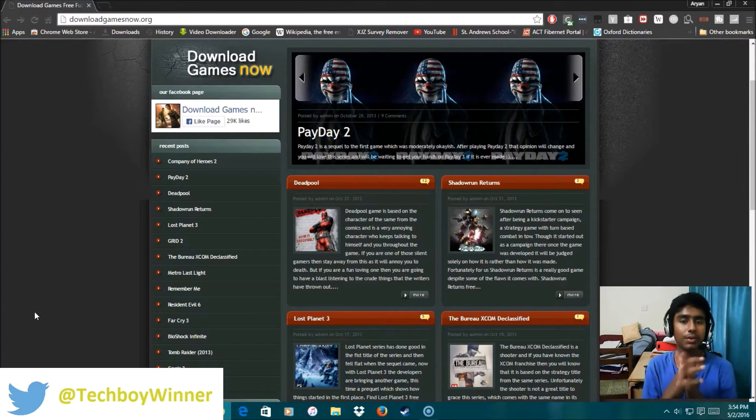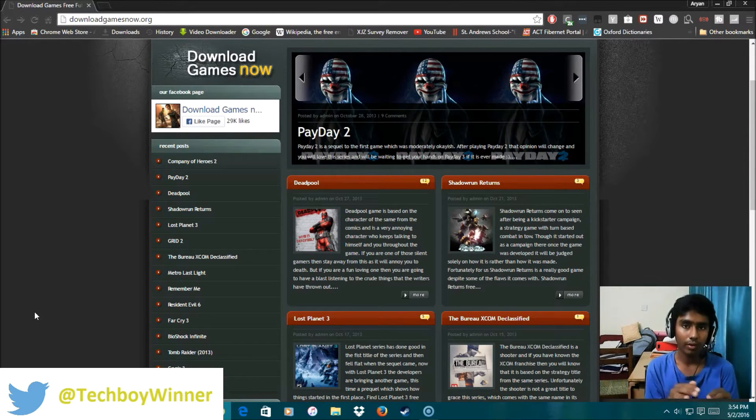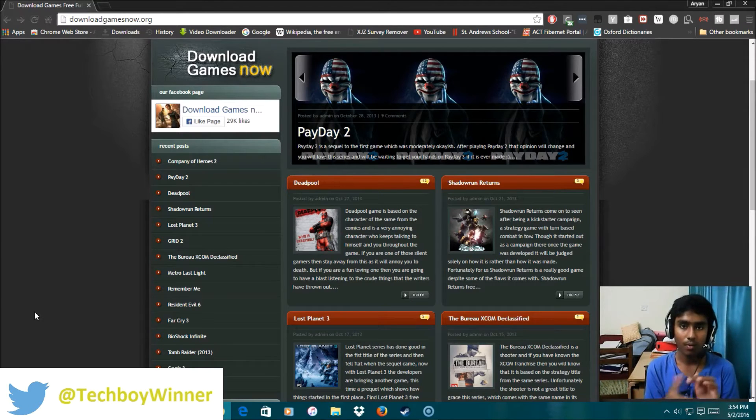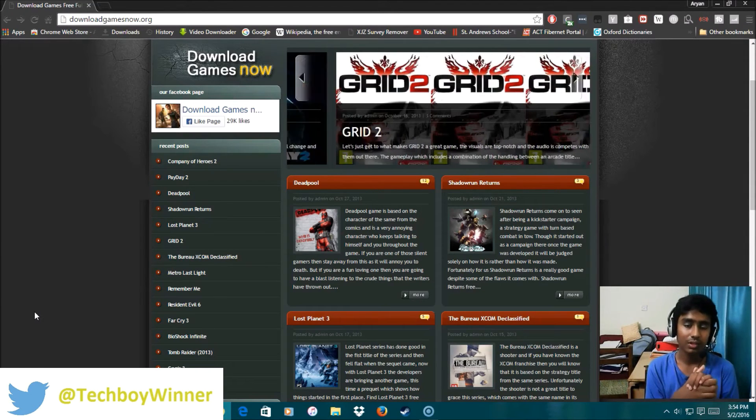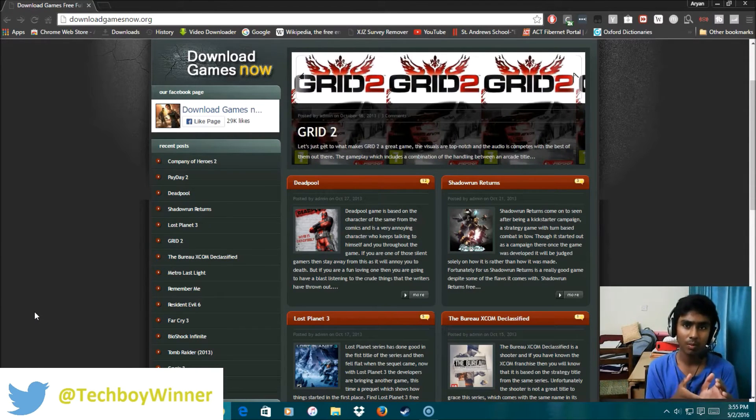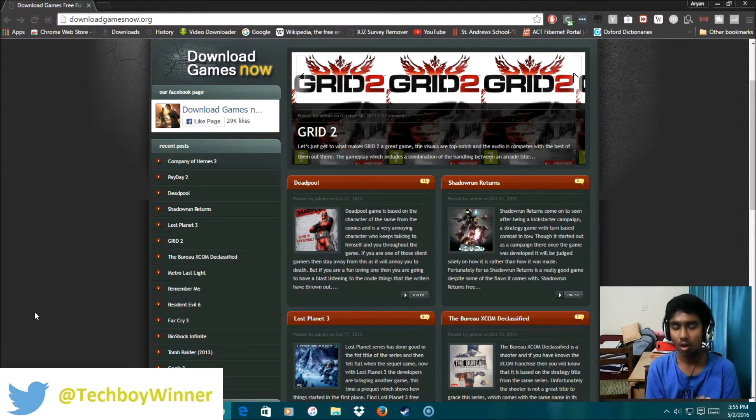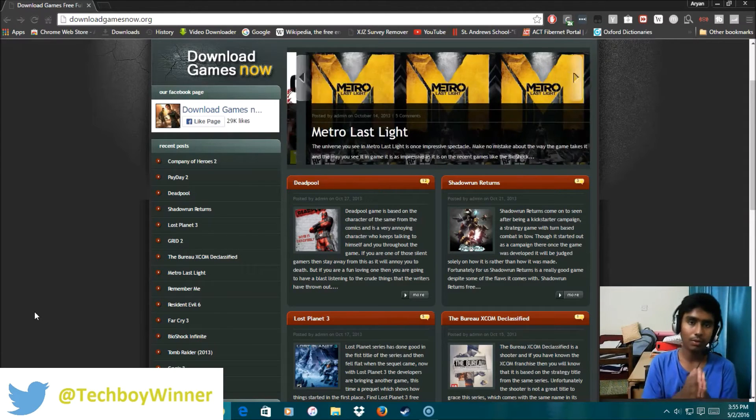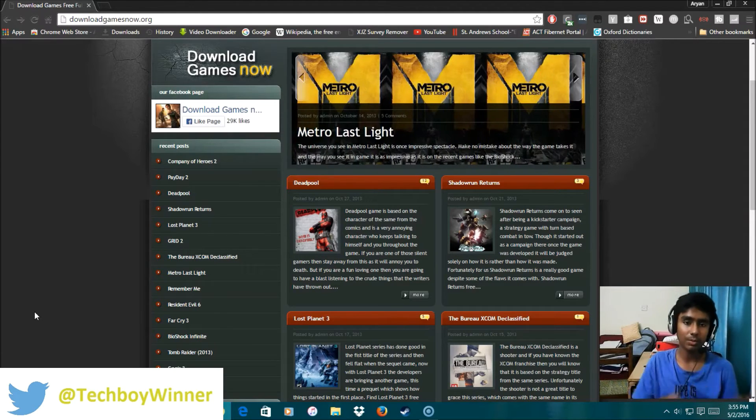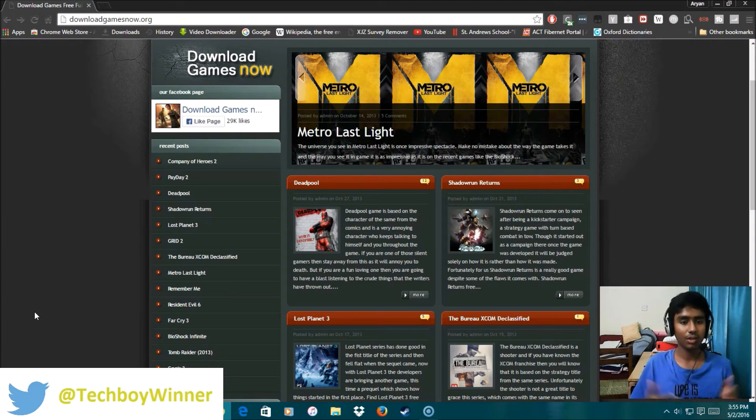Today in this video I'm going to be showing you how you can get rid of surveys. Every time when you want to download something, the surveys are going to pop up and you can bypass those surveys now. After you watch this video you'll be expert at bypassing surveys. So let's get started.